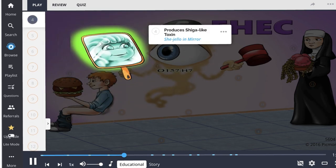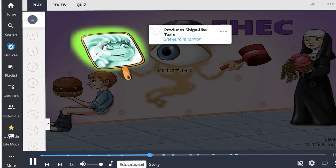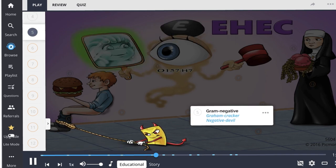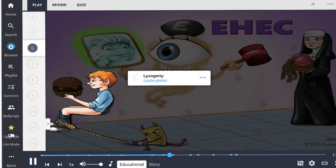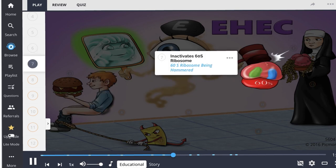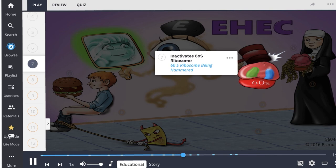This strain of E. coli produces two varieties of shiga-like toxin, one of which is identical to the toxin released by Shigella, while the other varies slightly in chemical structure but maintains the same mechanism of action. EHEC is a gram-negative bacterium. Its virulence feature was gained through lysogeny. The toxin catalytically inactivates the 60S ribosomal subunit of eukaryotic cells.